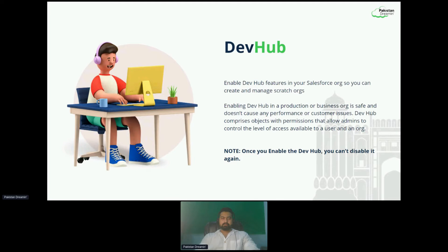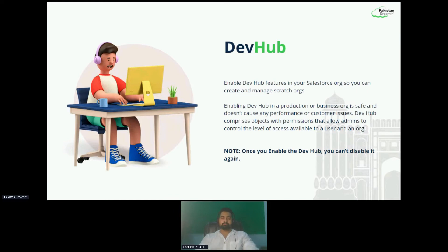Dev Hub can be a production or a business org and it's safe — it doesn't cause any performance or customer issues. Dev Hub comprises objects with permissions that allow admins to control the level of access available to a user and an org. Similar to person account functionality, once you have enabled the Dev Hub, you cannot disable it again. But there's no harm in it. I would still prefer not to do that directly on your production because there are some permission changes that may occur. You can do that on the dev org — register a new dev org and try playing around there before enabling your production.